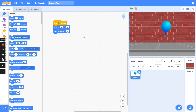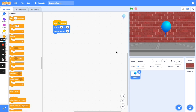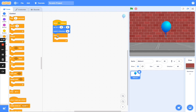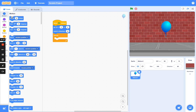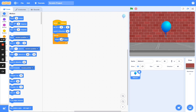The next thing we're going to do is look for our forever loop. Once you've set the direction and how you want the balloon to point, bring in a forever loop — it will allow the balloon to keep bouncing. Put the forever loop underneath as well.